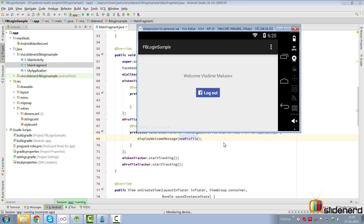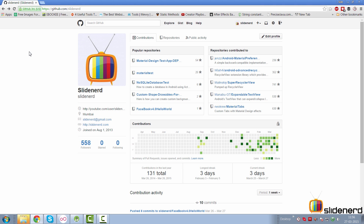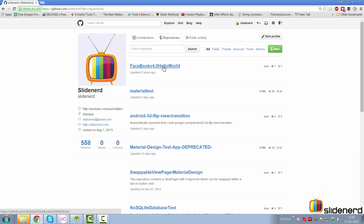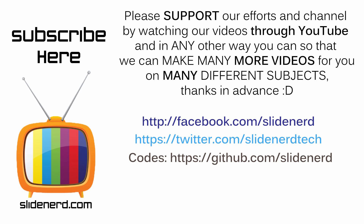The code for everything is available on github.com/slidenerd. If you go to repositories, it's right under Facebook v4.0. If you like what you saw, please like this video, share this video, subscribe to SlideNerd, and let us know your thoughts in the comment boxes below. Thanks for watching. We'll catch you guys in the next video. Have a nice day.